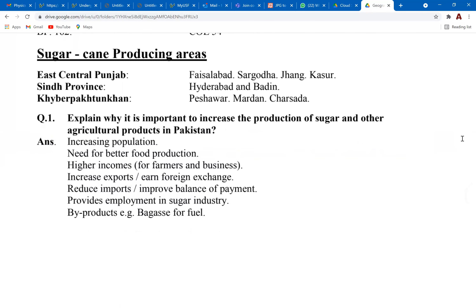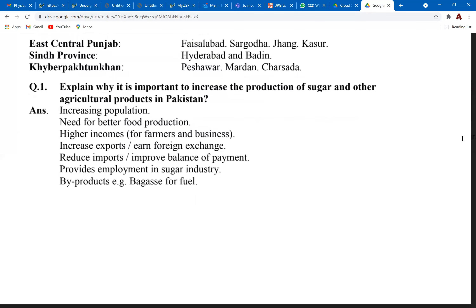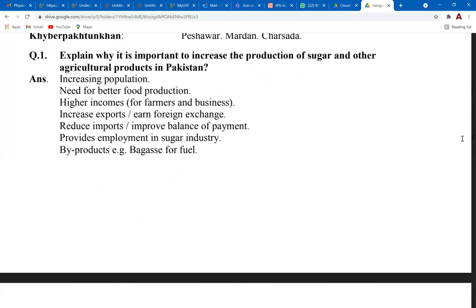Producing areas include Faisalabad, Sargodha, and Jhang in Punjab, and Peshawar, Mardan, and Charsadda in Khyber Pakhtunkhwa. The question asks: explain why it is important to increase the production of sugarcane and other agricultural products in Pakistan. It's asking you to comment on why it's beneficial for the country. One point is the increasing population — in order to meet the demands of the increasing population, it's important to boost agricultural production. Another point is increasing exports — can anybody explain why?